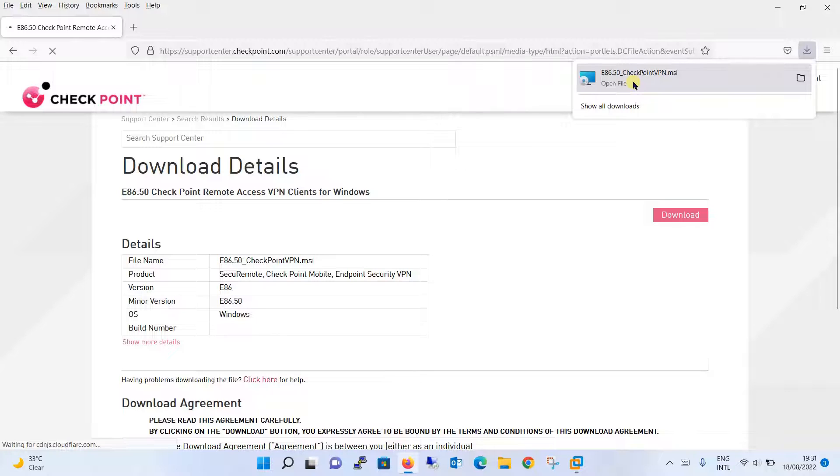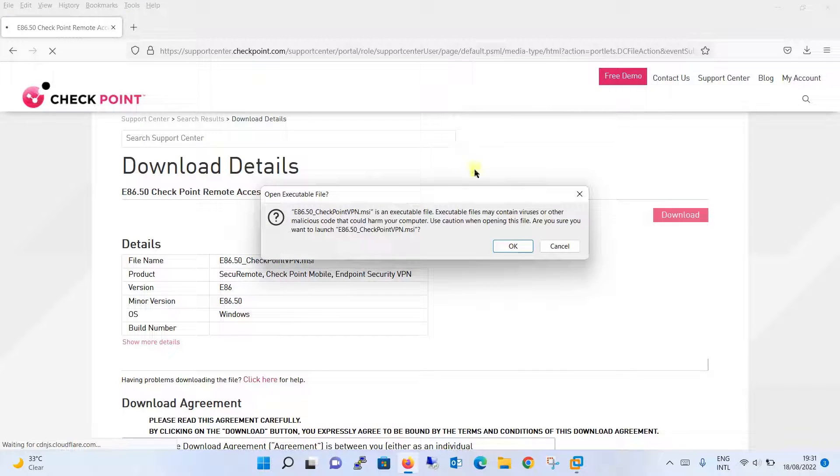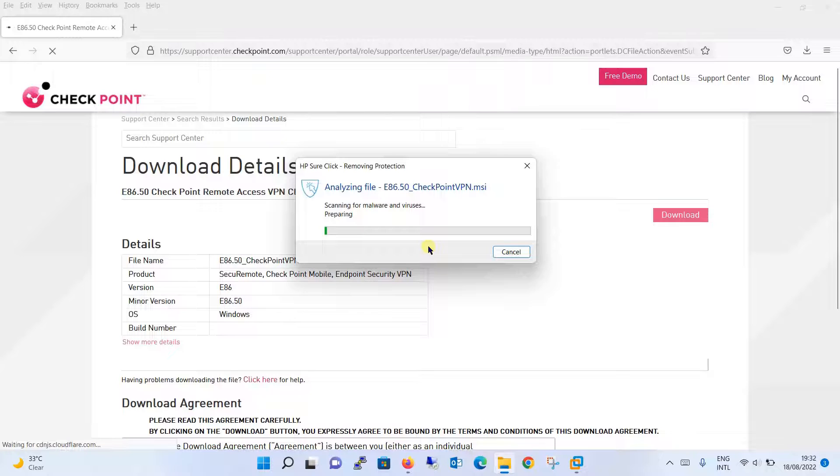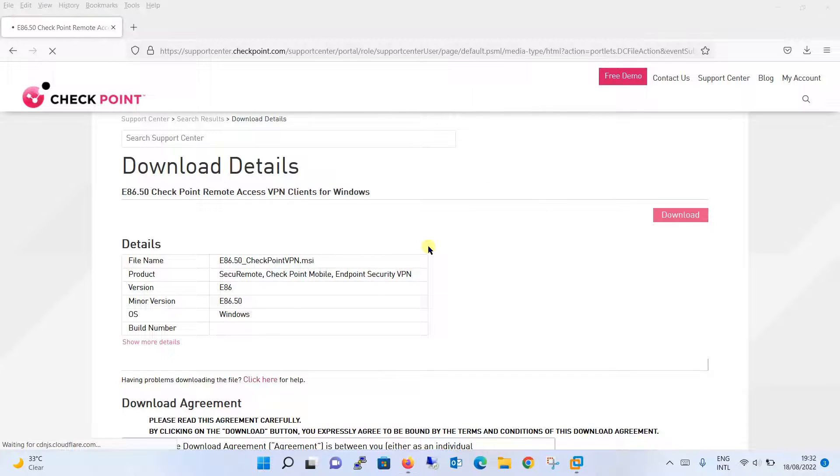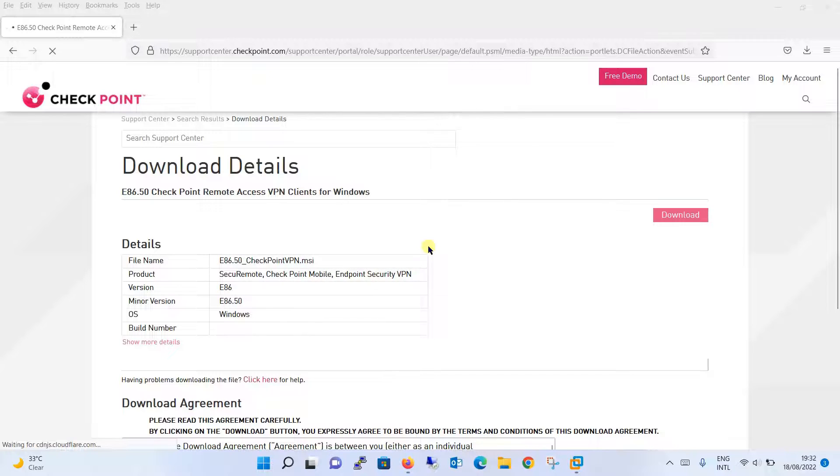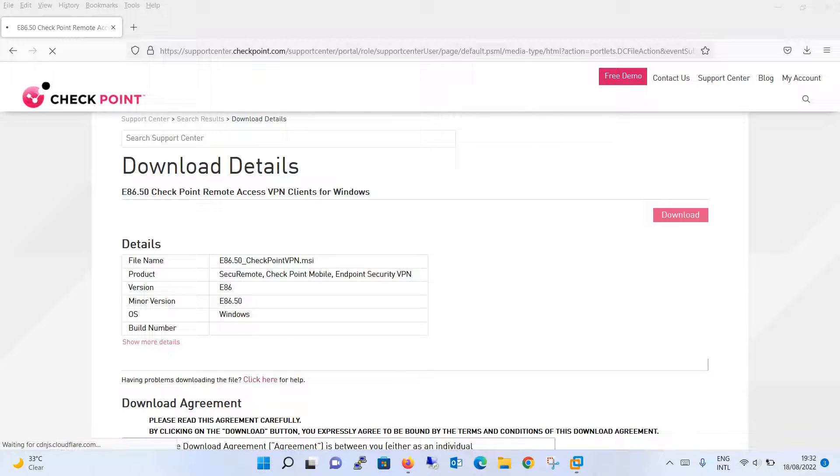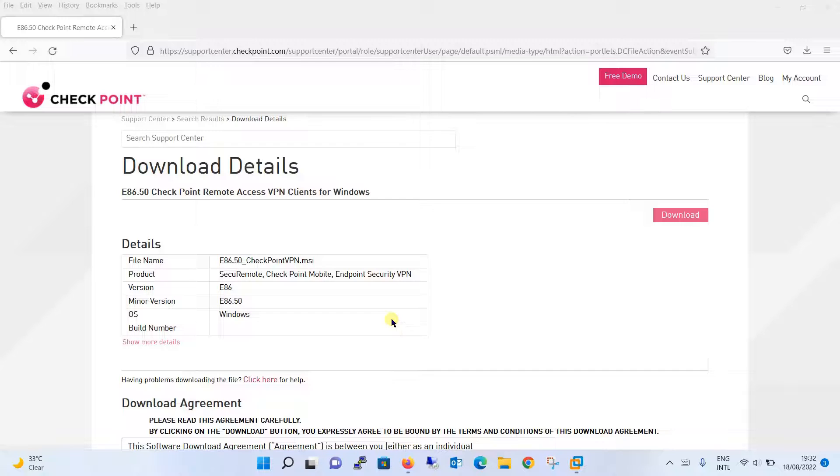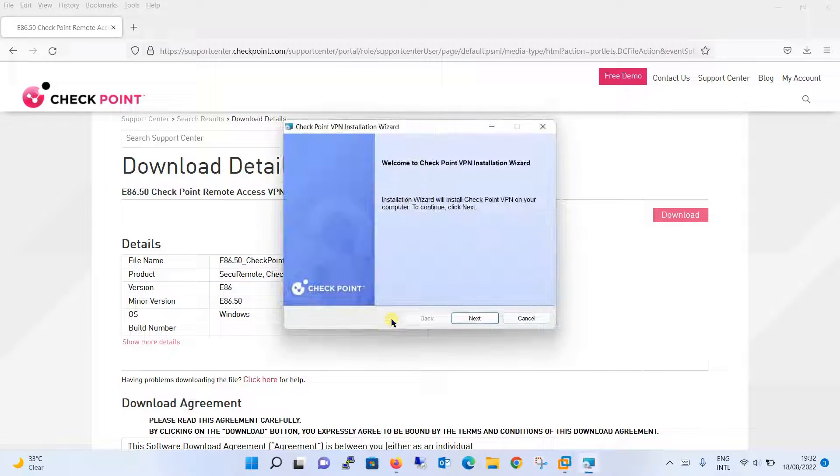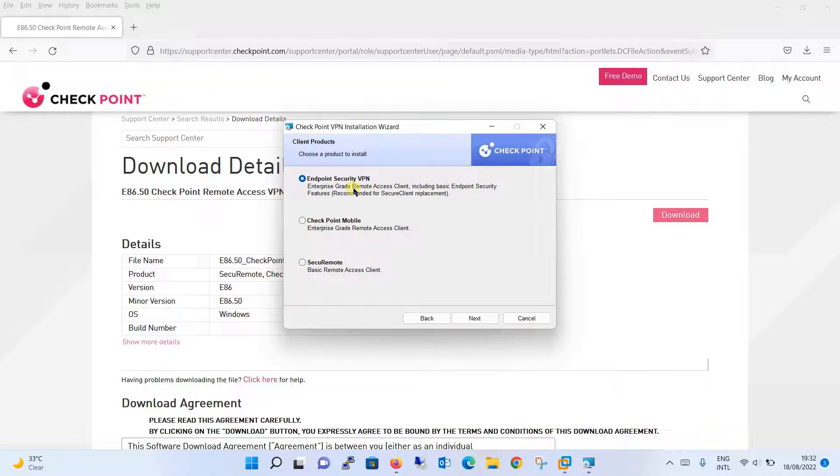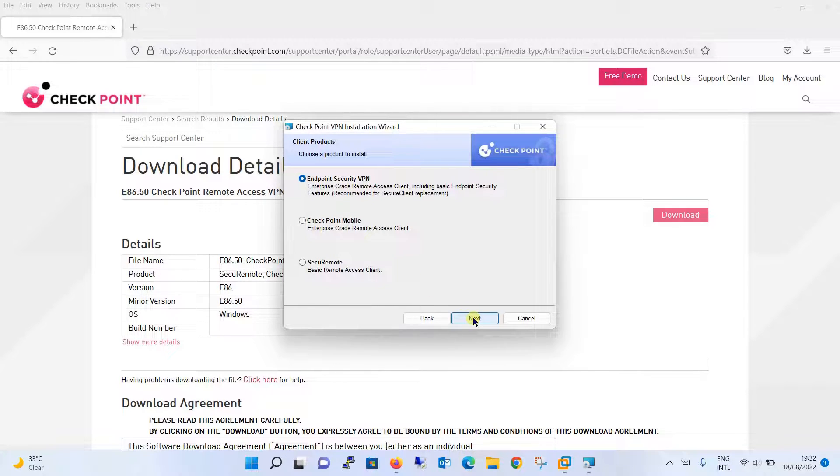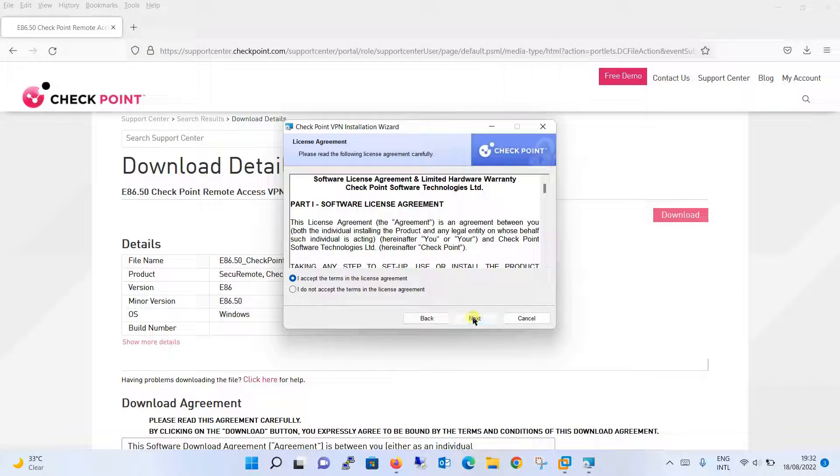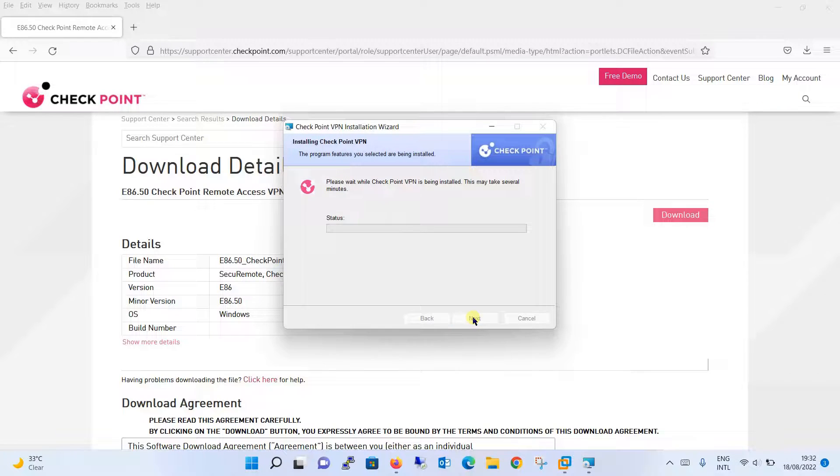It is downloaded now and we are going to run this setup. It has started the installation now, click next, security VPN, this is only what we require for now, click next, accept the license agreement, click next, install.